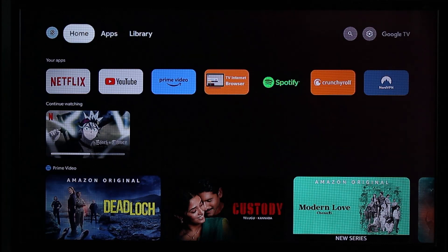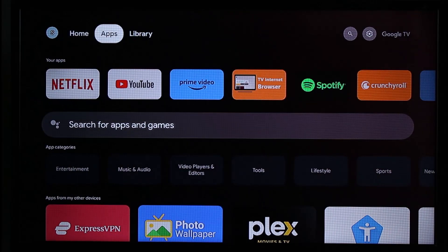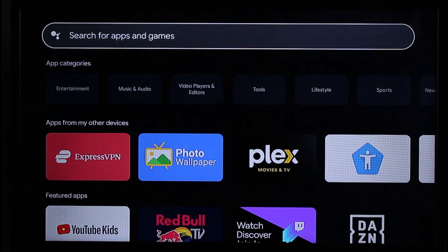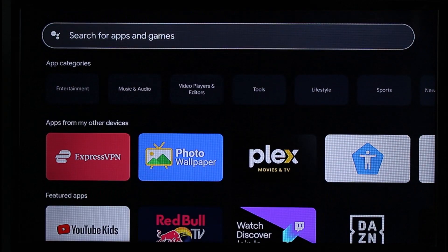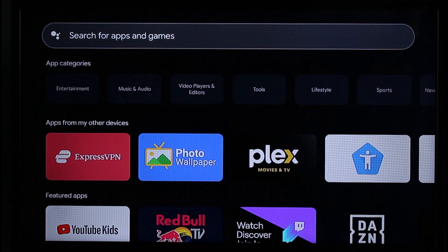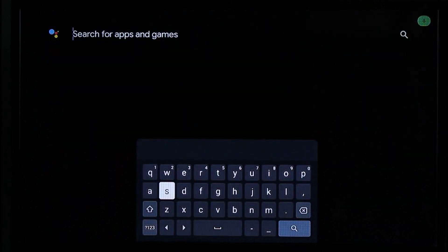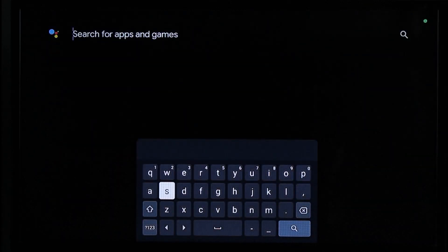Once you launch the Chromecast, you're going to see this type of interface. Simply navigate to the app section that you can see from the top of the menu. Right over here you'll find the search button that says 'Search for apps and games', so all you have to do is search for the specific application or game that you want.